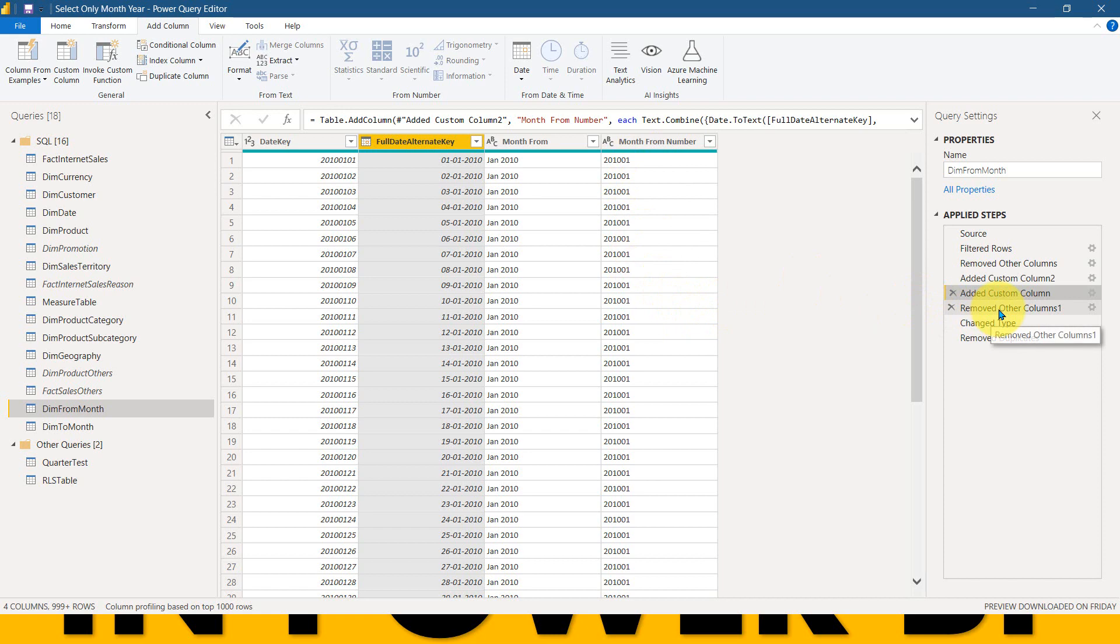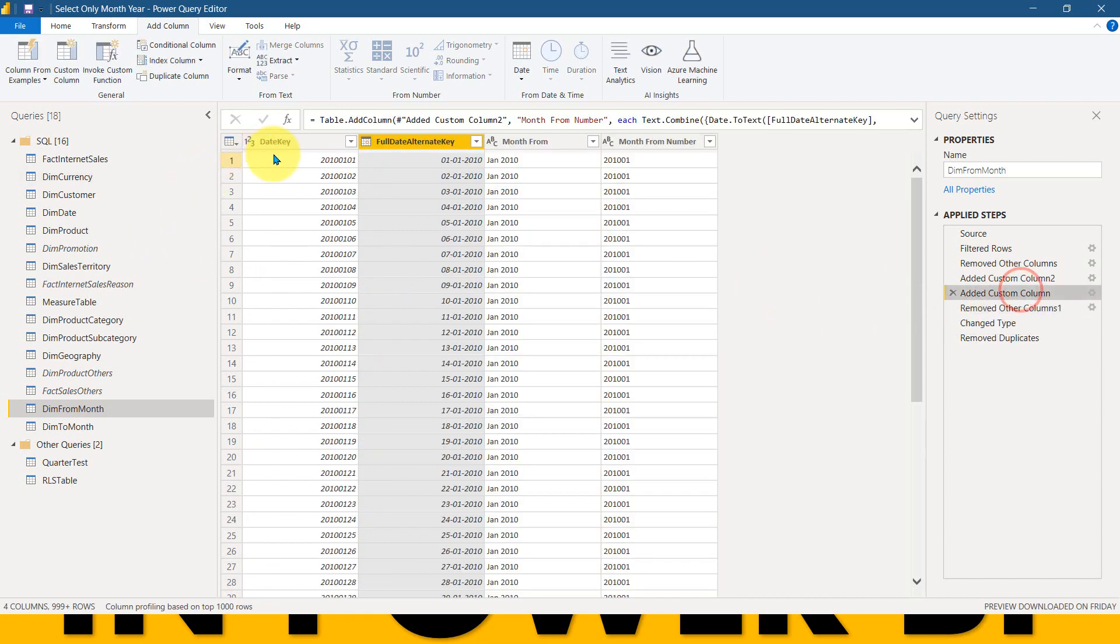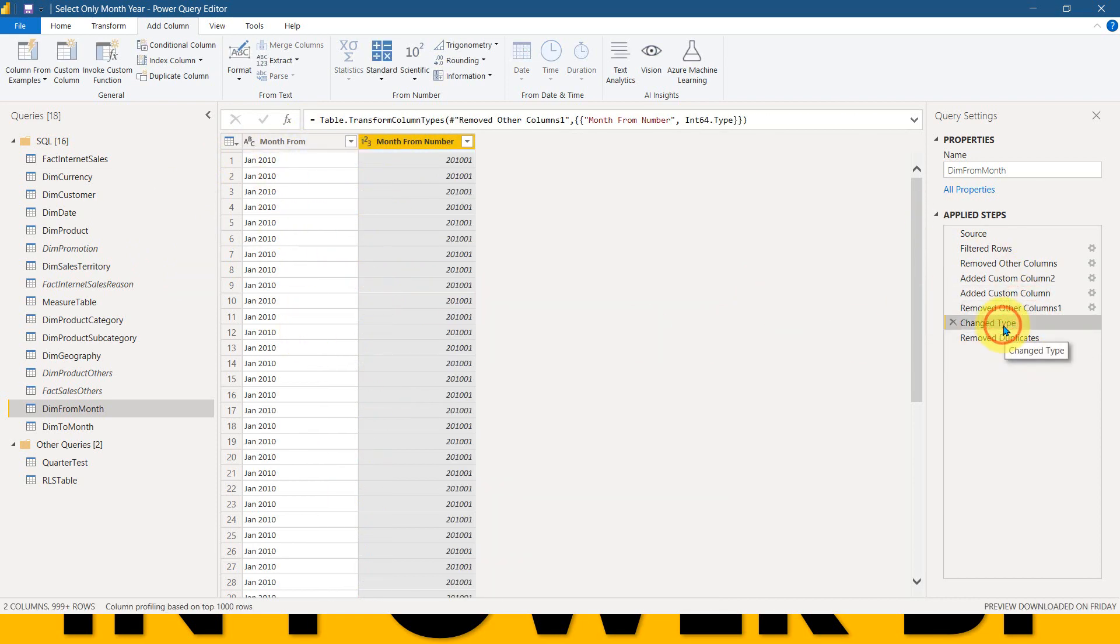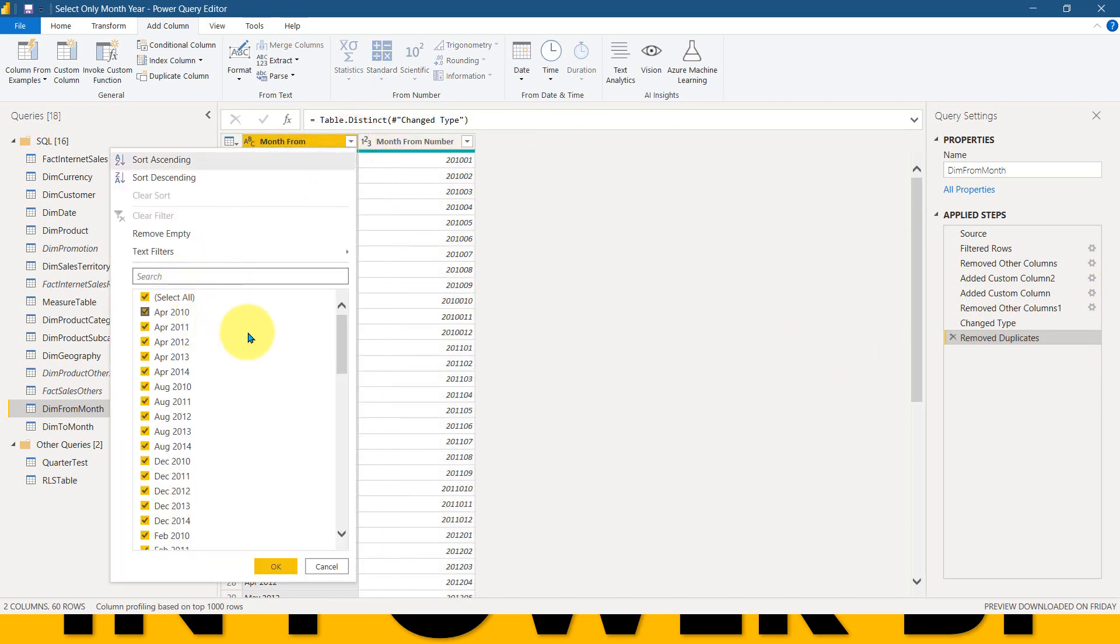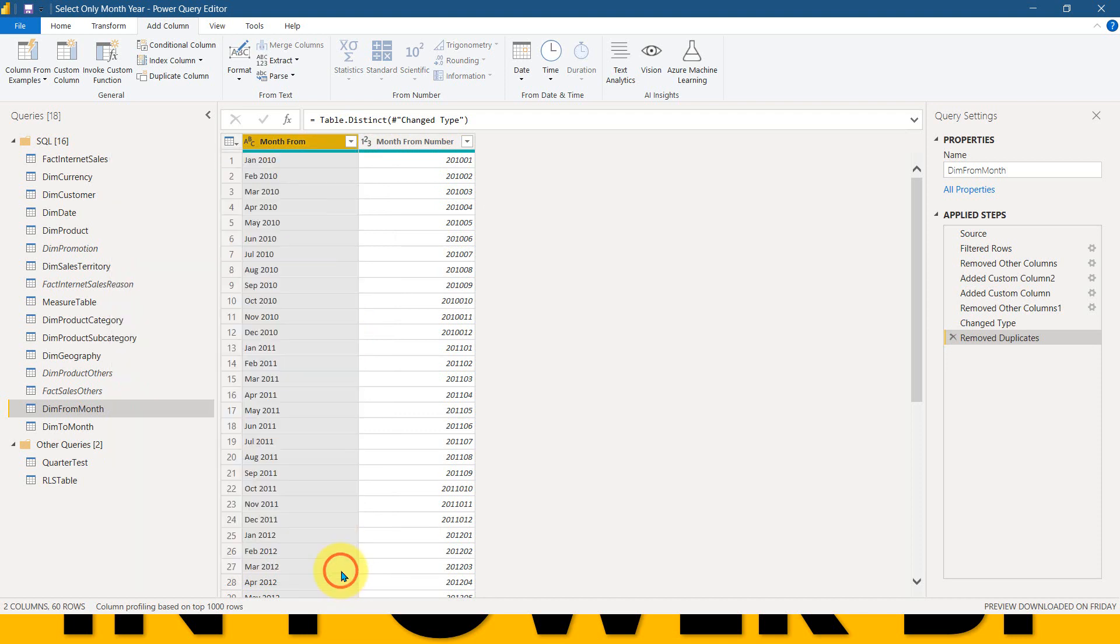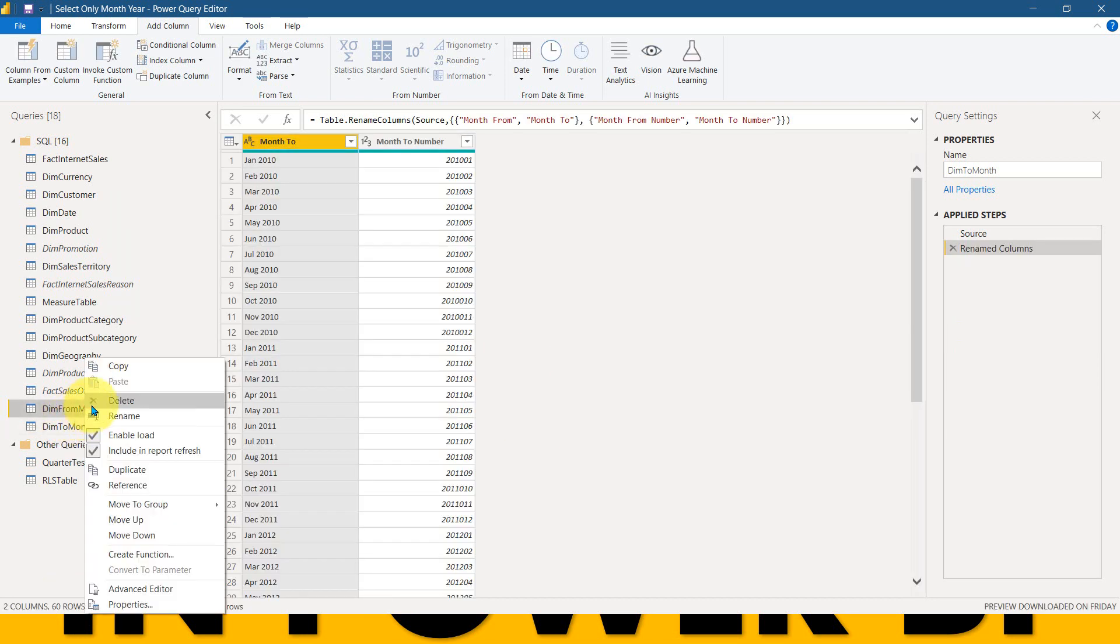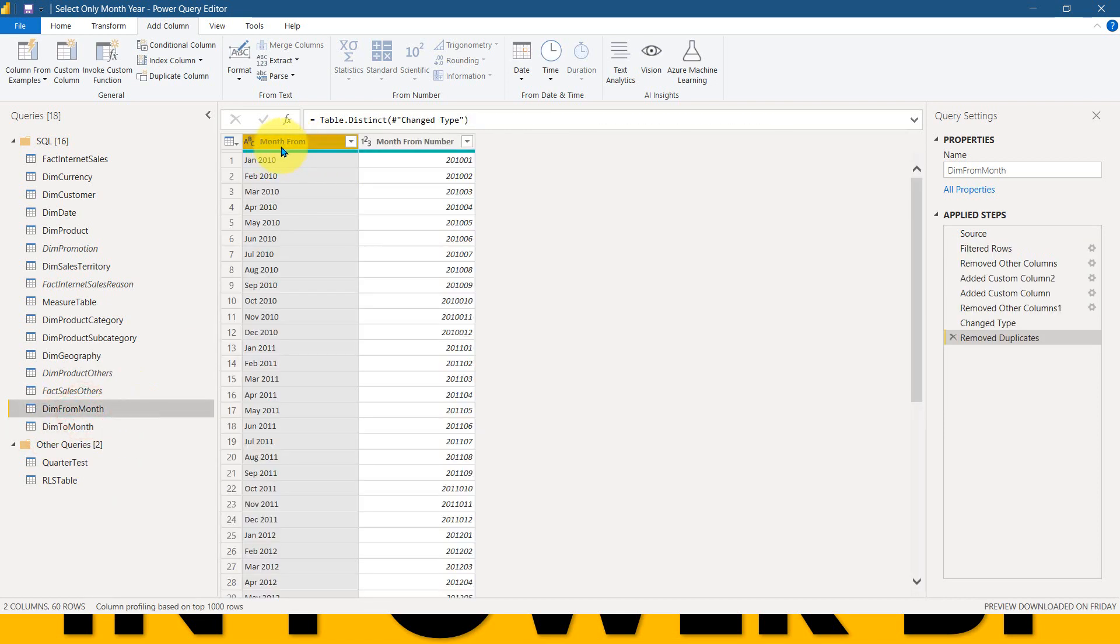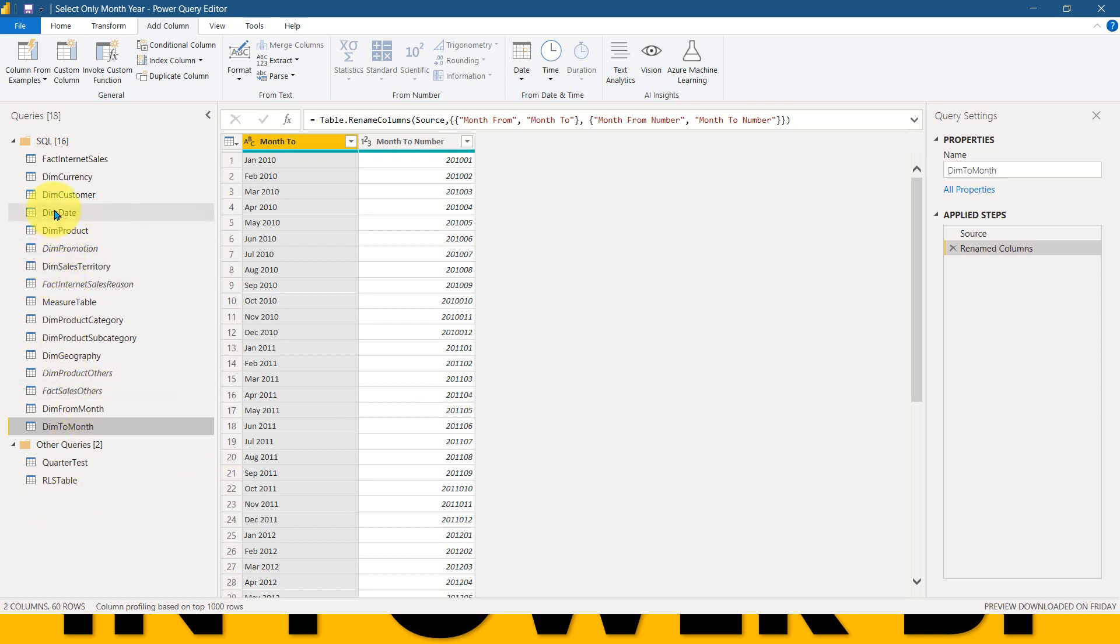Now remove other columns. I just don't need the other things here, which is the date key and the full date alternate key. I just need only these two here. And also I am just changing the type of this column, which is to be numeric. And finally I am removing the duplicates here. So right now throughout the year, I think from 2010 January till September 2014 or December 2014, I have 60 rows now. After that, I just did right click here and use a reference table. And finally, I just rename the column here month from and month from number and here month to and month to number. So now we have three tables, which is dim date and dim from month and dim to month. So this is enough about Power Query. Now let's go back to Power BI desktop.